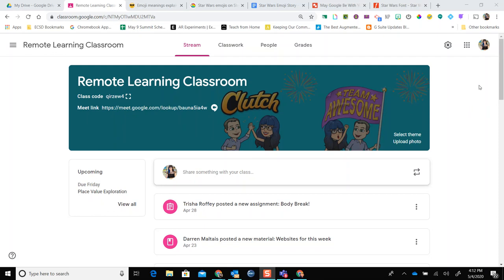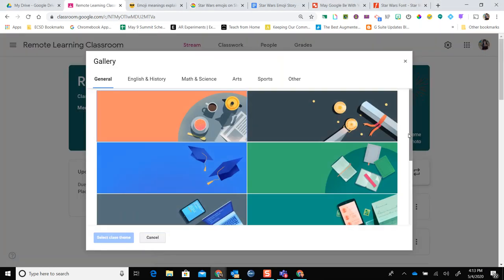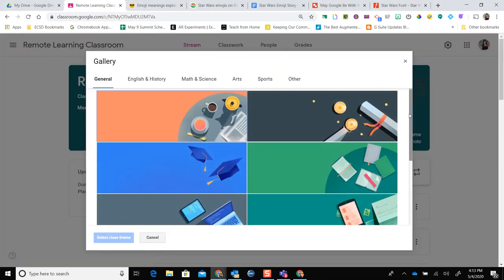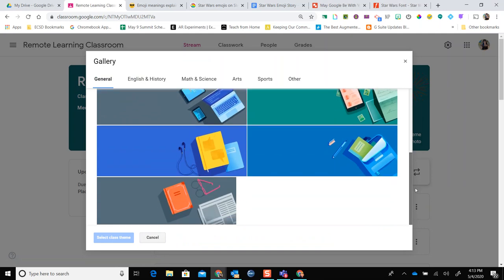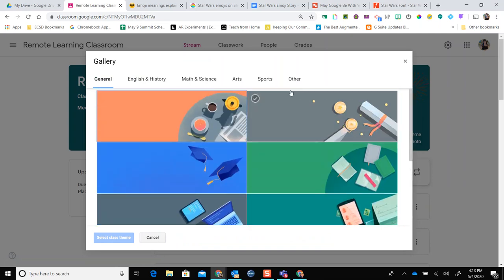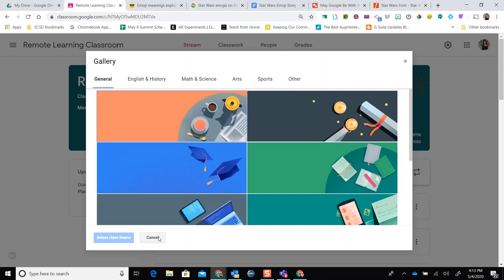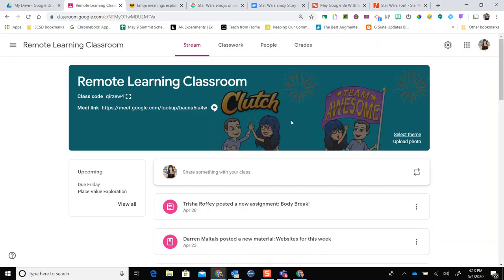Inside of Google Classroom, whenever you have your classroom, you can select your theme. There are 78 new themes available inside of Google Classroom for a vast array of different educational topics, and they are beautiful. But if you want to customize your own banner, you can absolutely do that. I like to do that simply inside of Google Drawings, and then upload it.